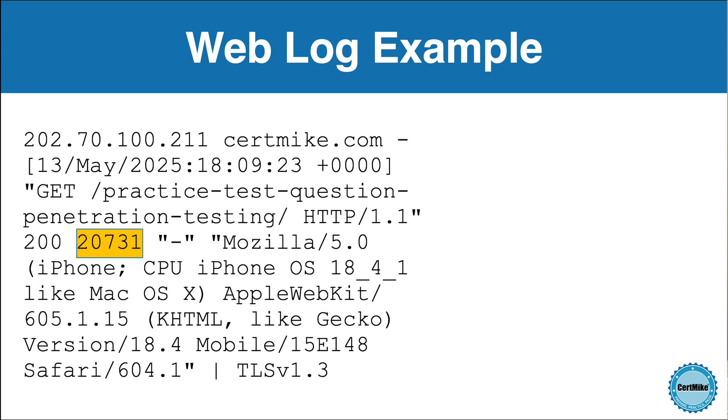After that, we see the size of the response, which here is 20,731 bytes. That's a little over 20 kilobytes of data returned to the user.